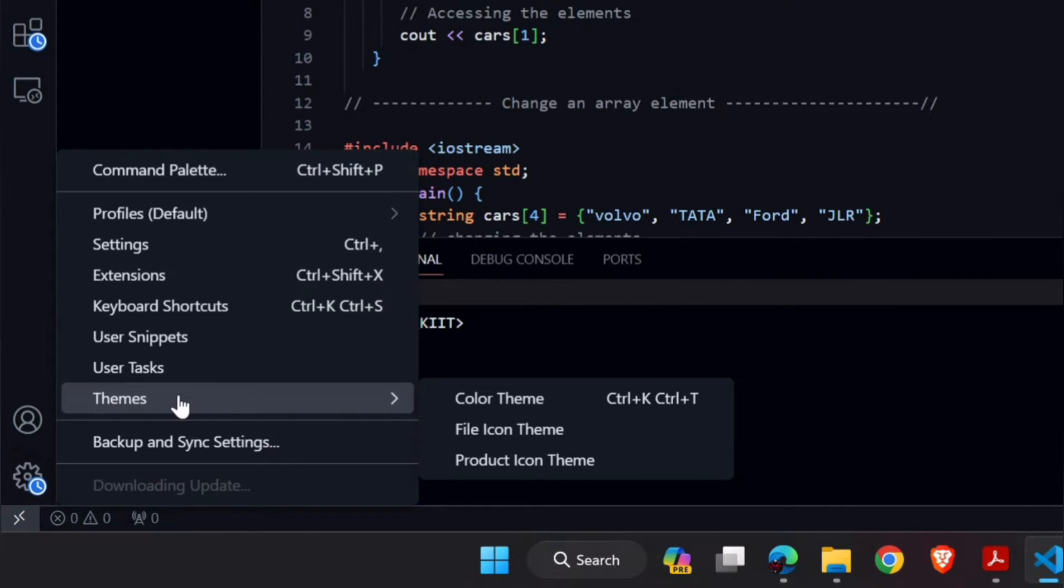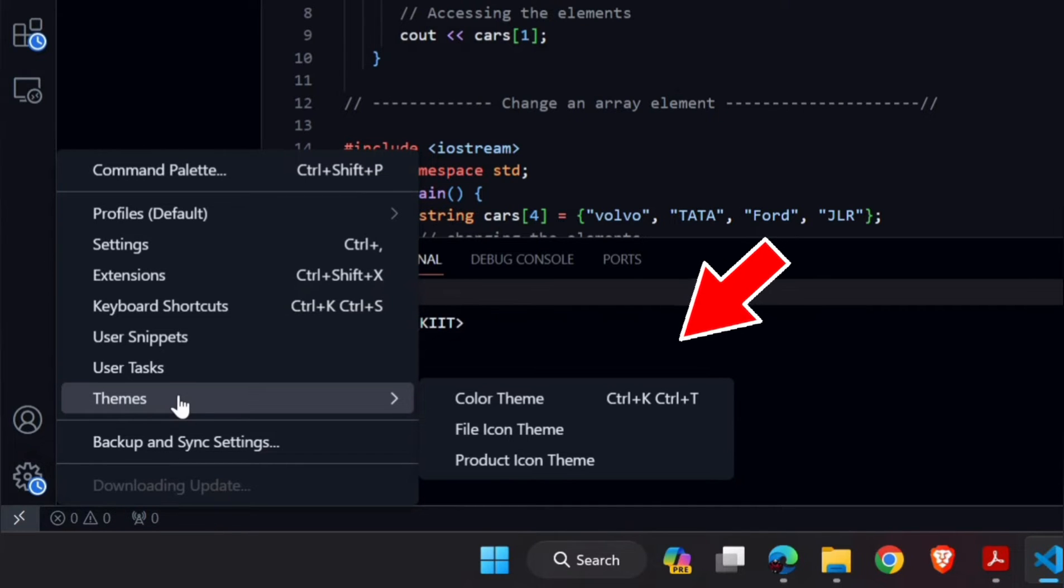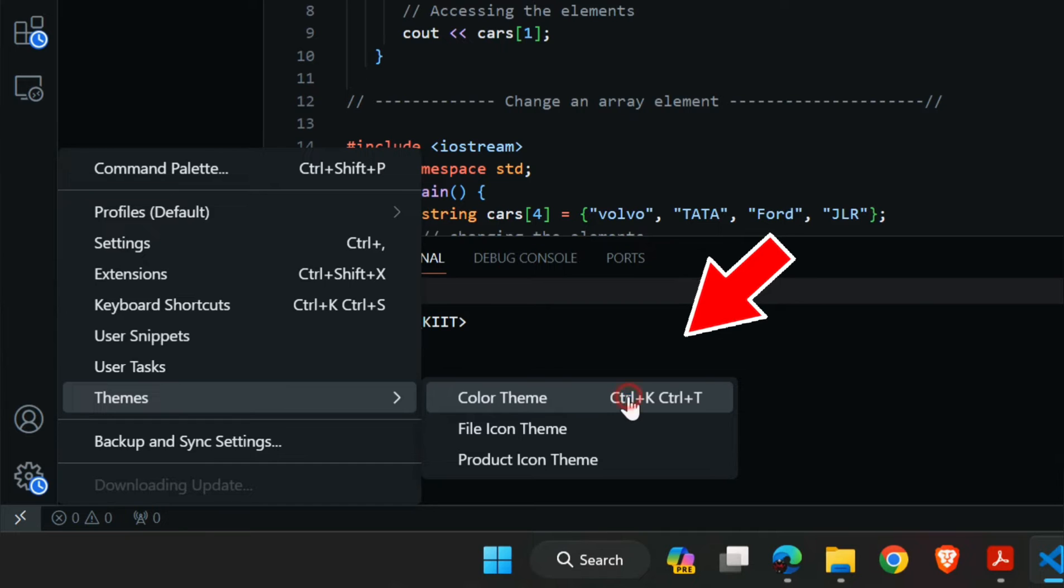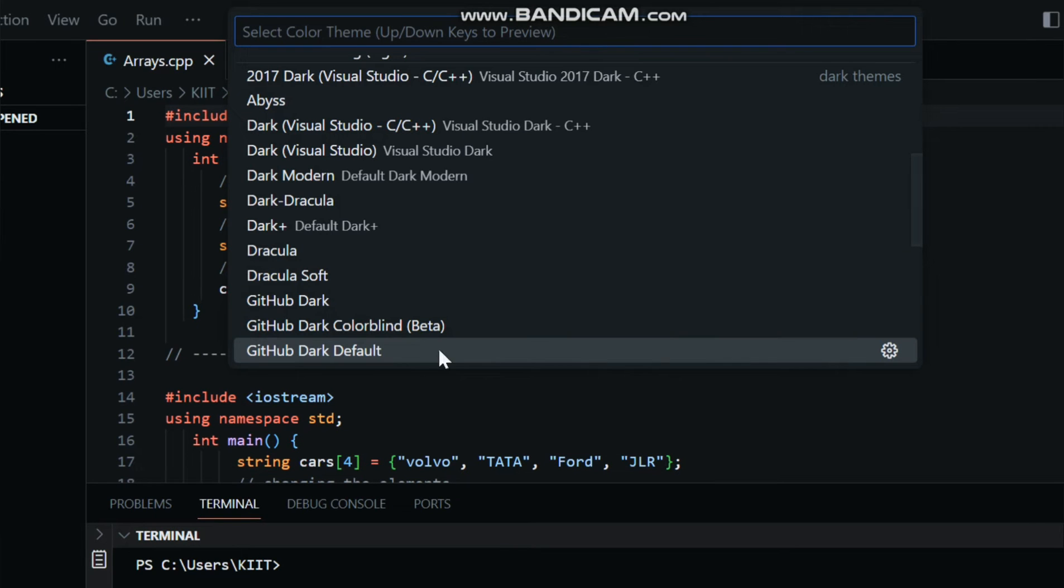Next, click on Color Theme in the sidebar. Here you'll see a list of installed themes.